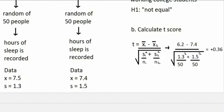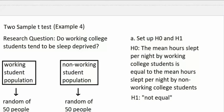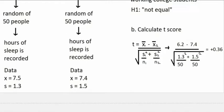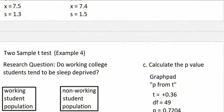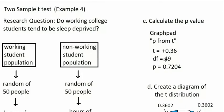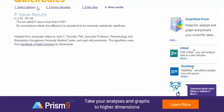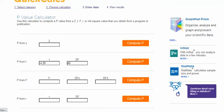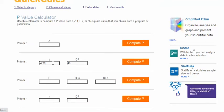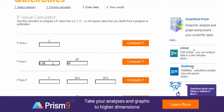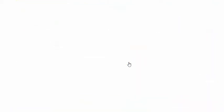Here's another example. The H0 and H1 are the same. In this case, the t-score is .36. We enter the t-score — positive .36 — into the p-value calculator with df of 49, since that's the sample size minus one. The result is a p-value of .7204, which is definitely above .05.